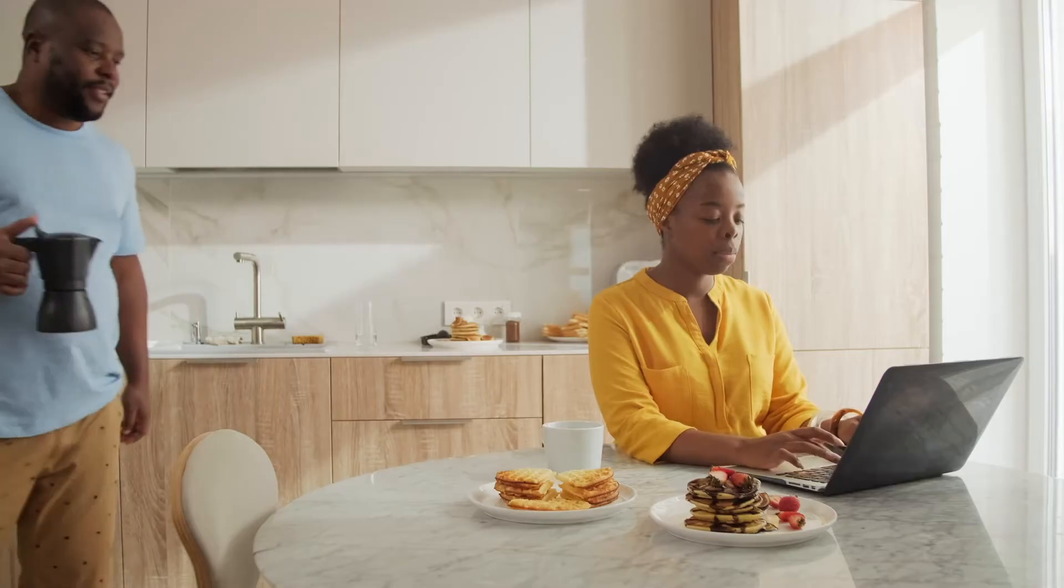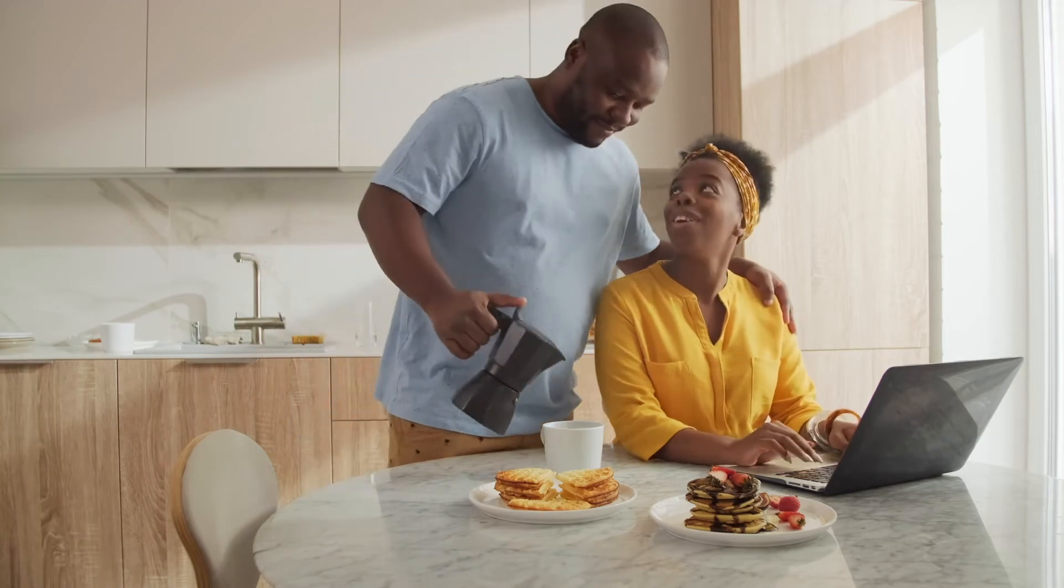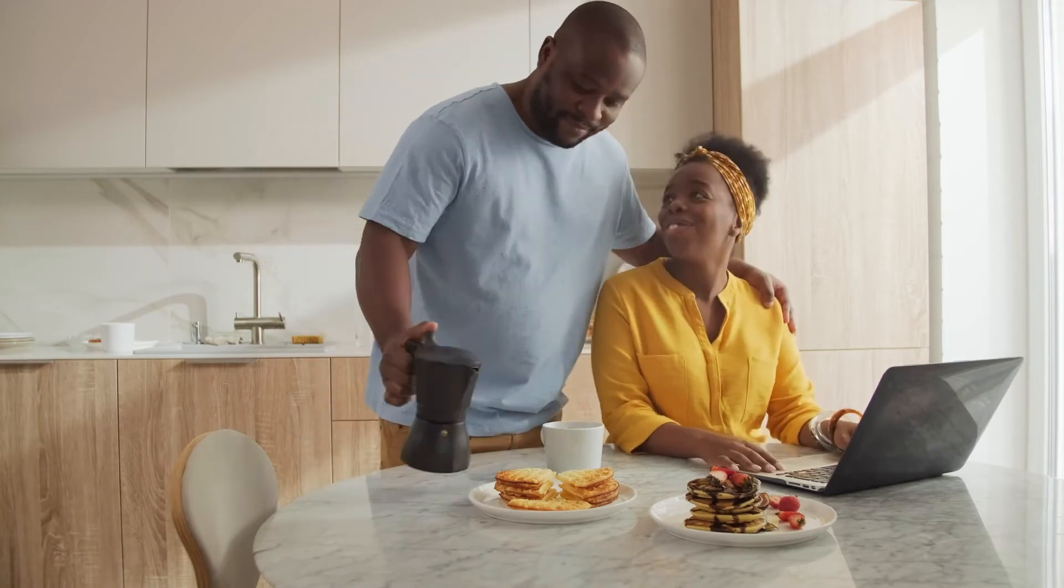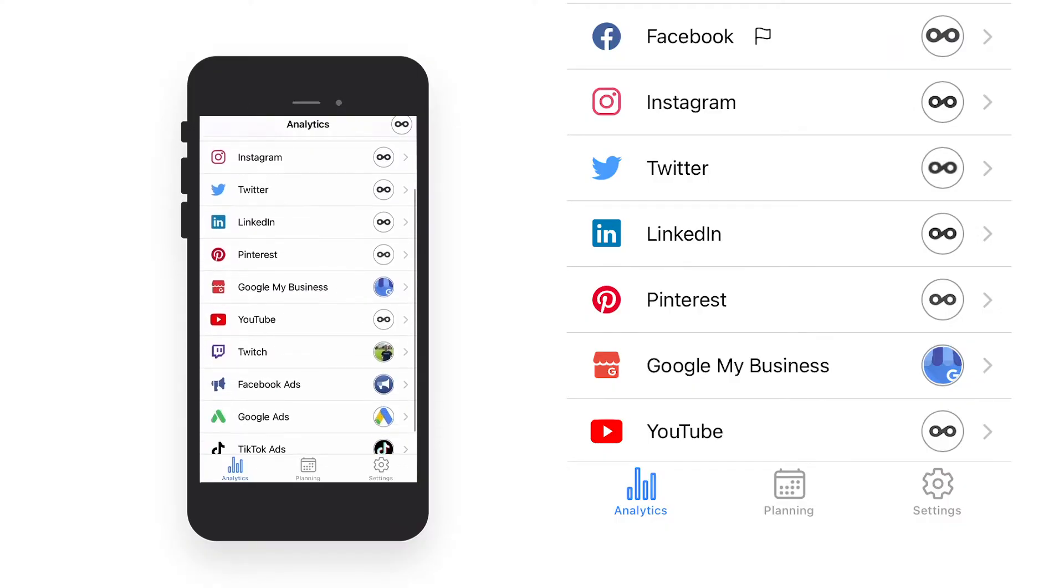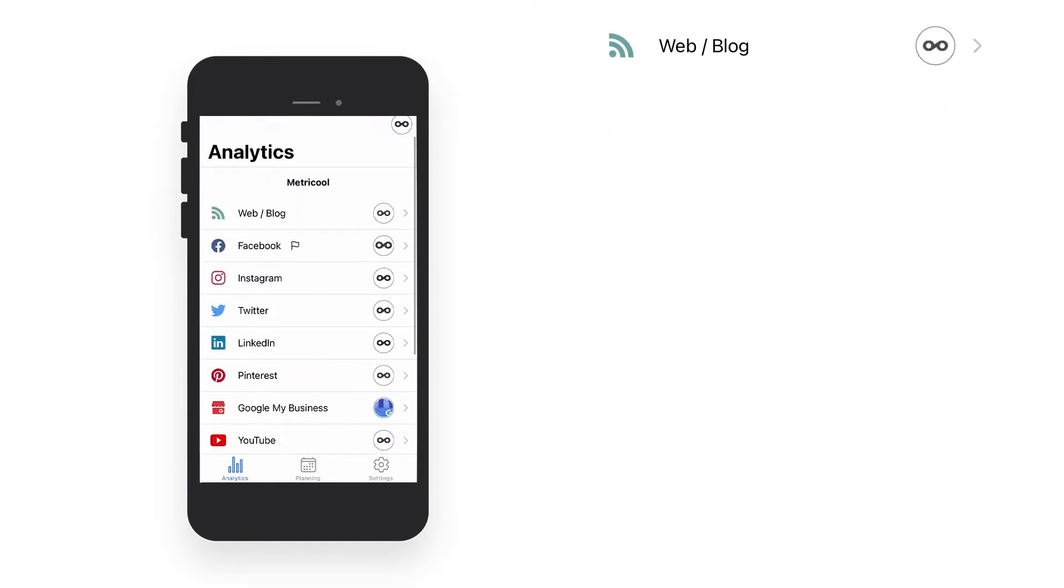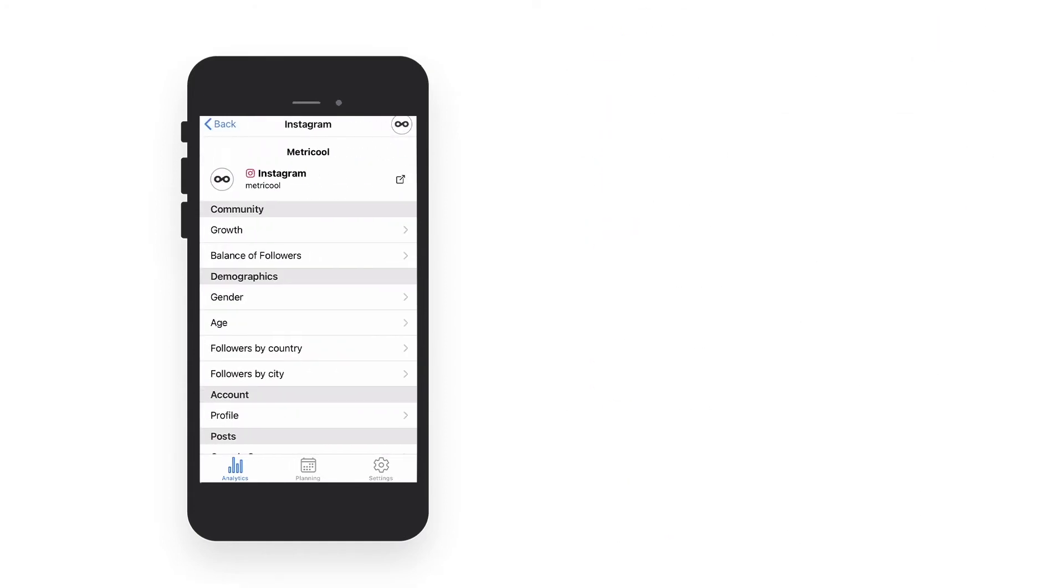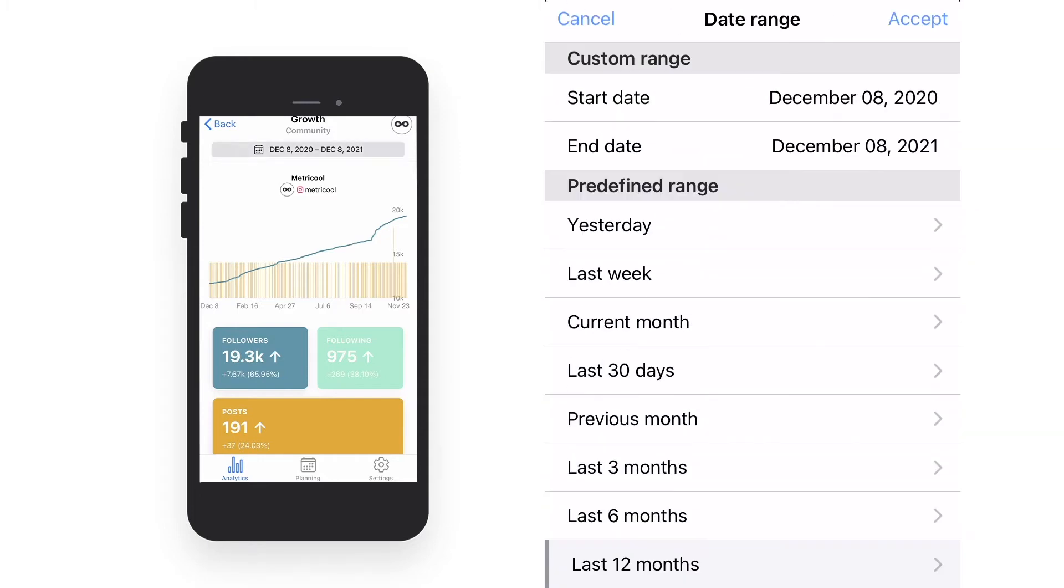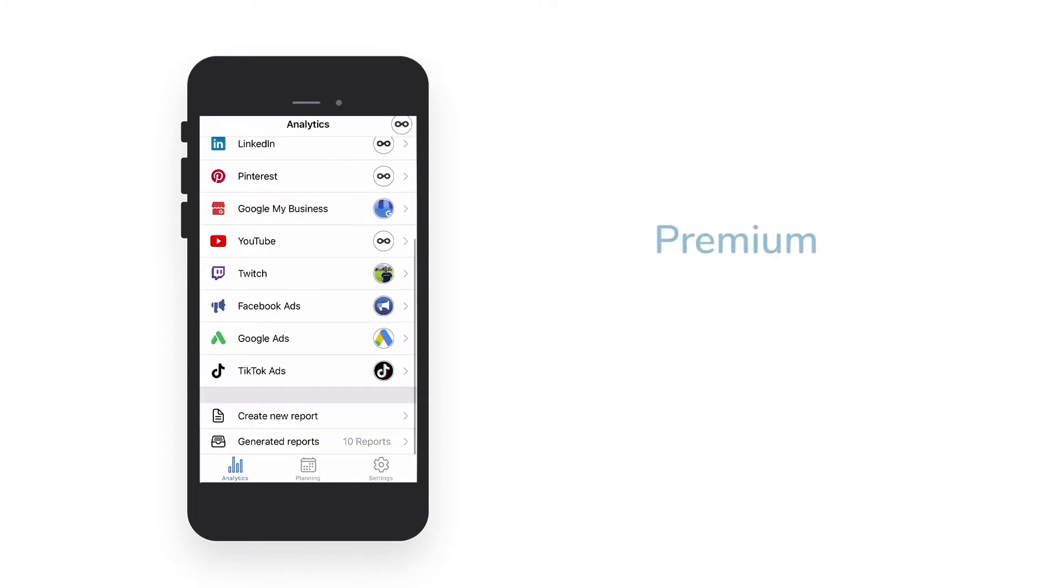If you are already familiar with Metricool's desktop version, using the app will be similar to you. In the lower menu, you have the analytics section, and if you click on any of the social networks you have connected, you will see all the relevant metrics. Remember to select the date range you want to analyze at the top.